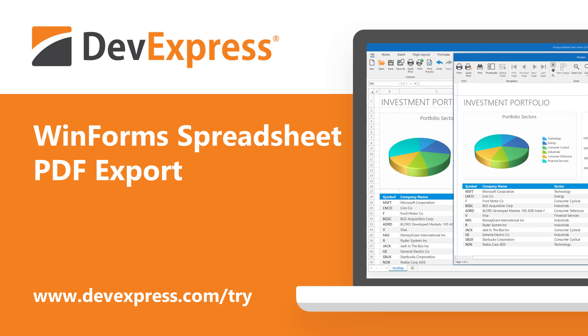As you may already know, our WinForms subscription ships with a powerhouse Excel-inspired spreadsheet control. With it, you can read and write XLSX, XLS, CSV, and TXT files, or print and export your spreadsheets to PDF.